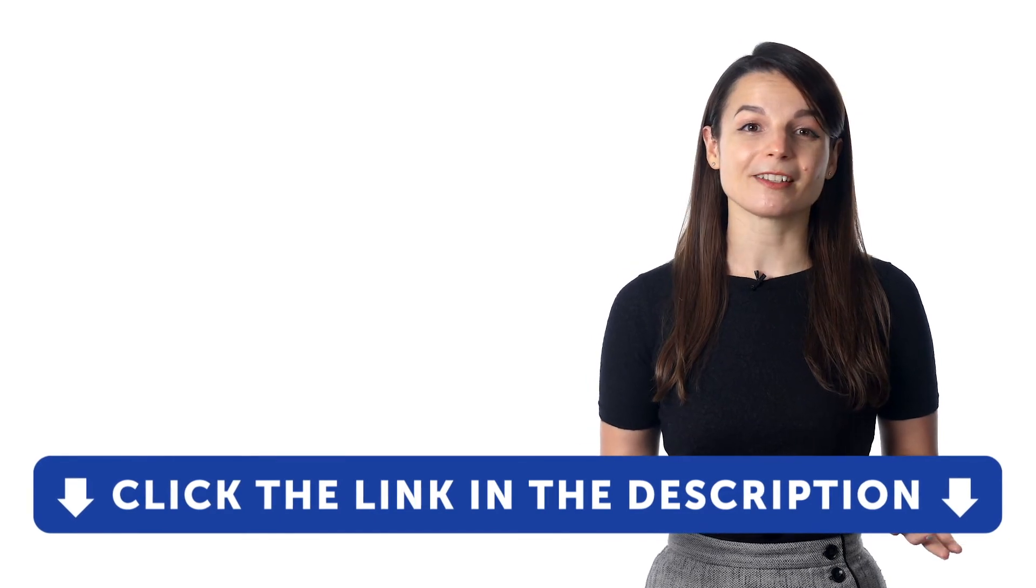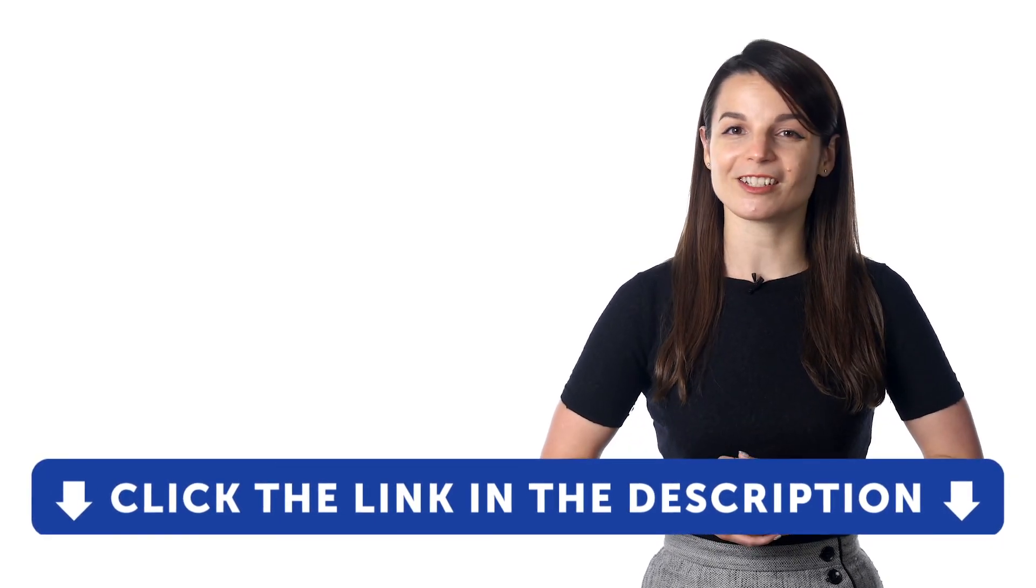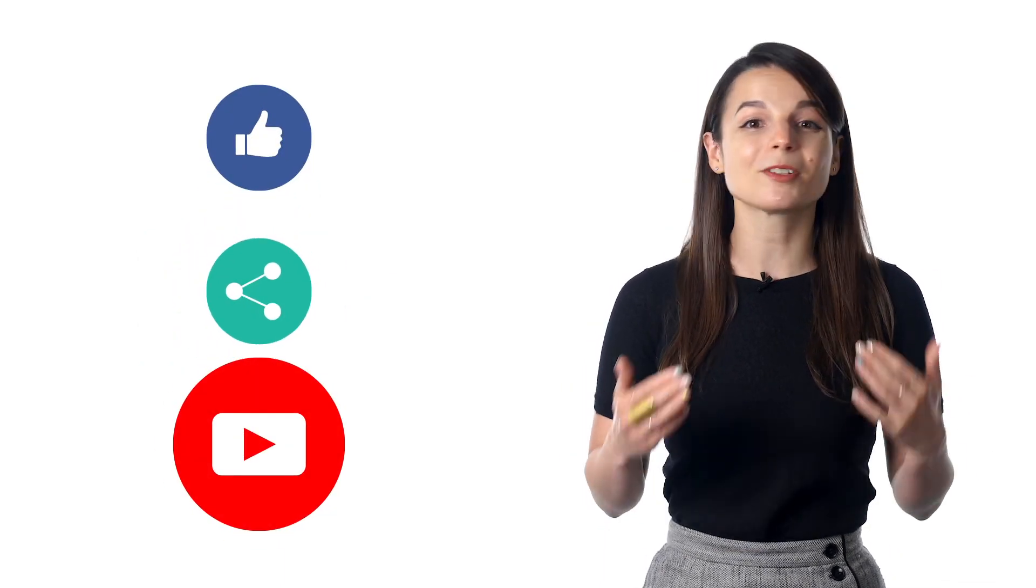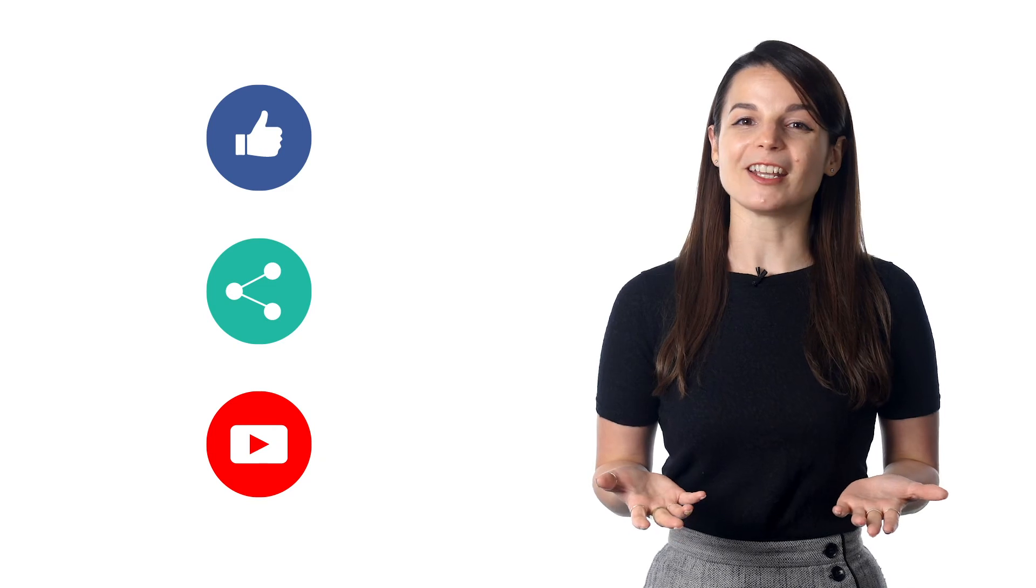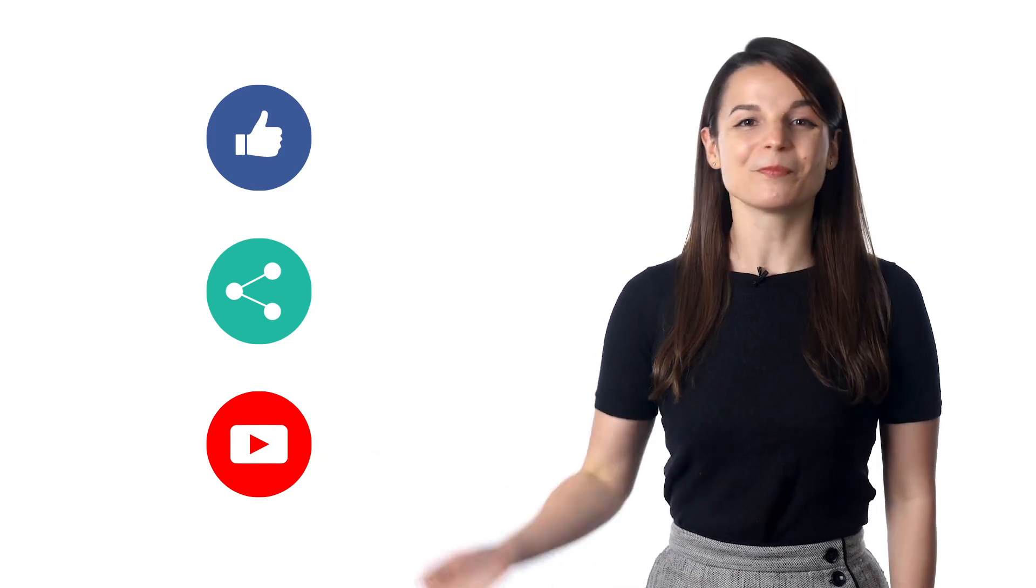Get tons of resources to have you speaking in your target language. And if you enjoyed these tips, hit the like button, share the video with anyone who's trying to learn a new language, and subscribe to our channel. We release new videos every week. I'll see you next time. Bye.